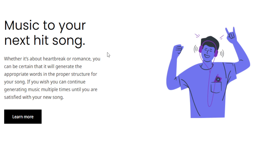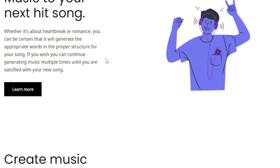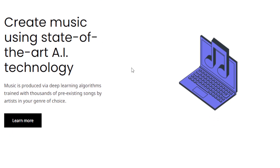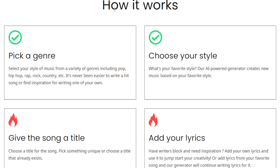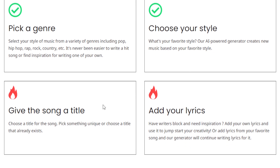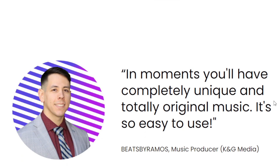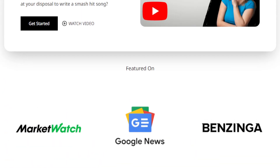Even if you're someone who's completely new in the AI world or the making money online world, this tool works for you. Now, what are the different ways you can use this AI tool to help you make money online? Here's how it works: you just have to pick the genre — hip-hop, rap, rock, country, etc. — then choose your style, give it a title, and add your lyrics. You can even add your own lyrics. Really amazing.